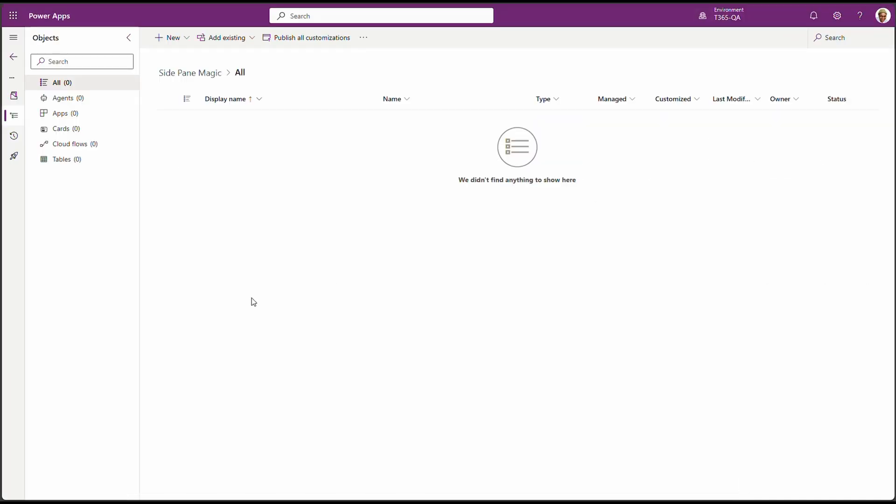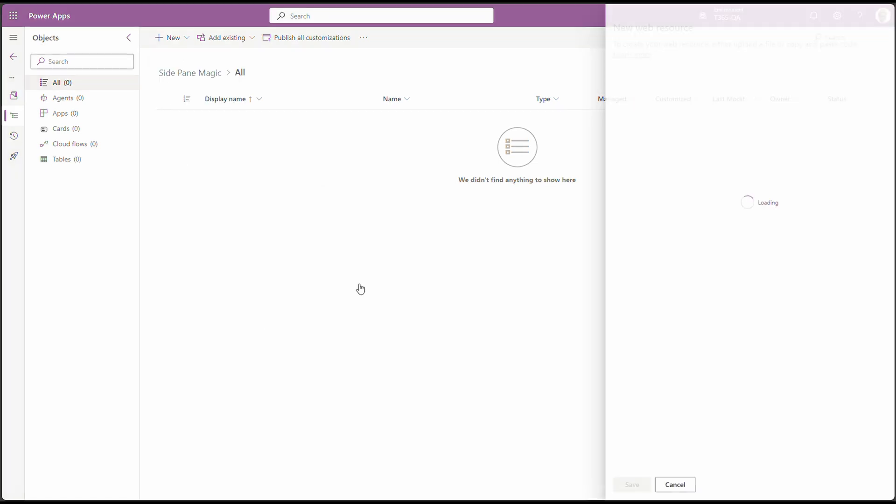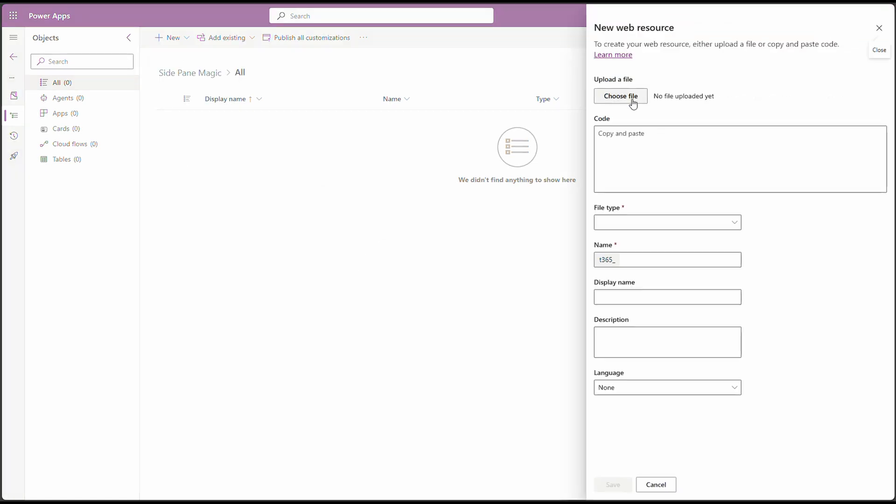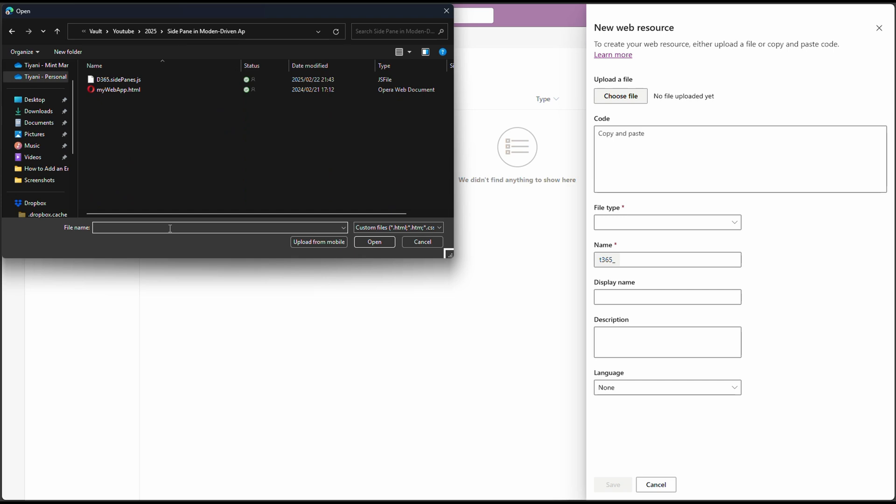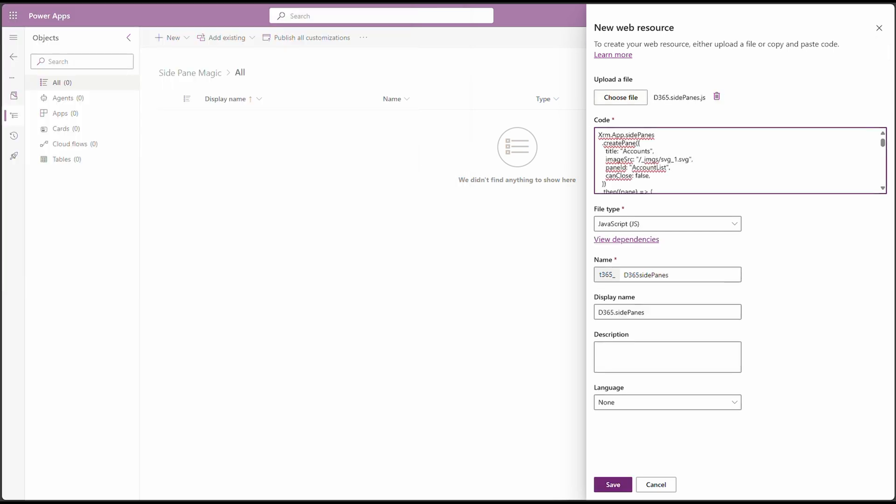Next up, we need a JavaScript web resource. This is where the magic happens. The JavaScript web resource will tell the model-driven app to load our Canvas app or HTML app into the side pane. To do this, let's click on New, head over to More and select Web Resource. And let's choose our web resource file. There is our web resource. I've selected the JS file for our web resource. Let's open it in VS Code to see exactly how it loads to the side pane.